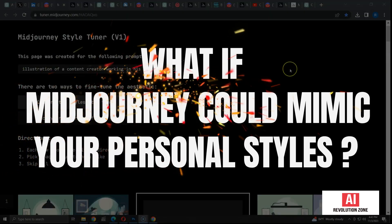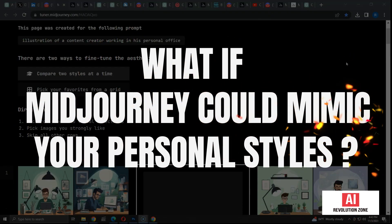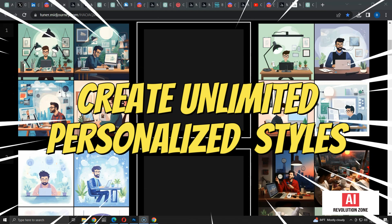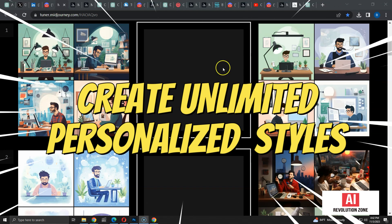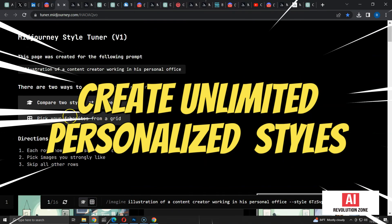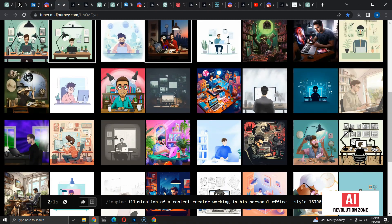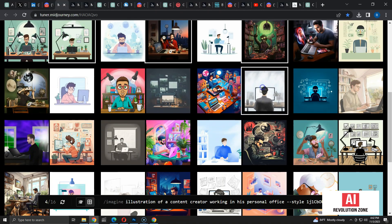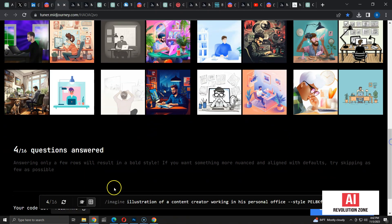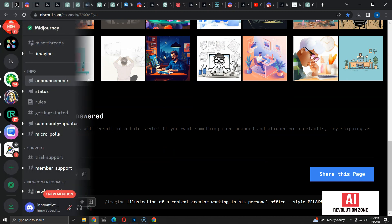What if Midjourney could mimic your personal art style? With Midjourney's new Style Tuner, you can create personalized styles and apply them to any image of your choice. In this video, I'm going to show you how to use the Style Tuner to create unlimited personal styles. Let's get started.